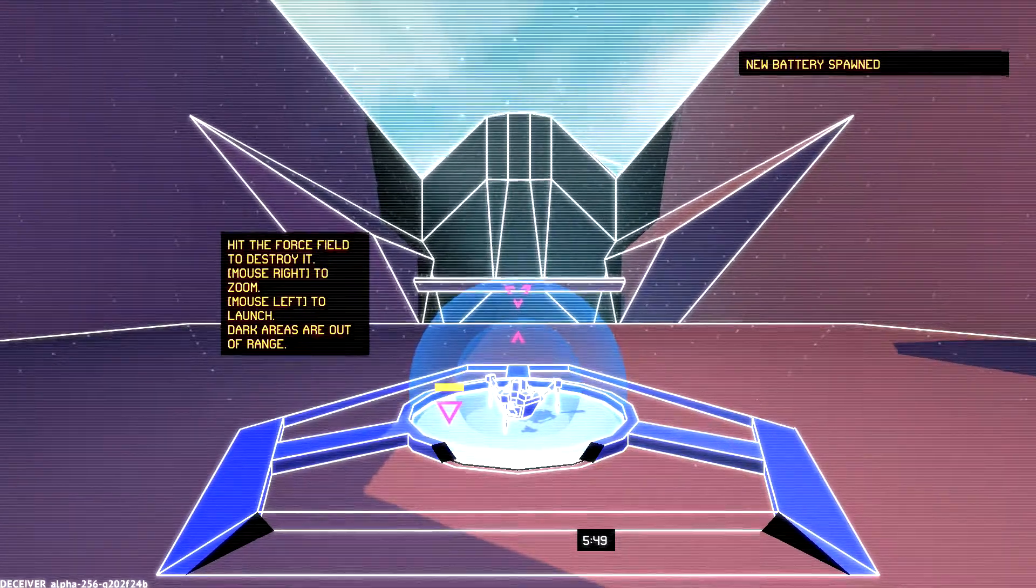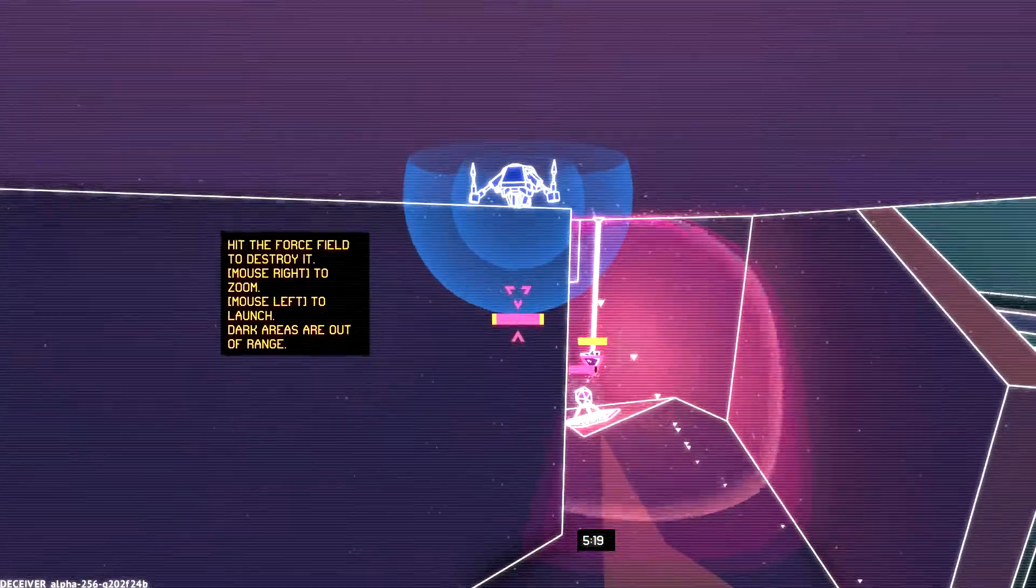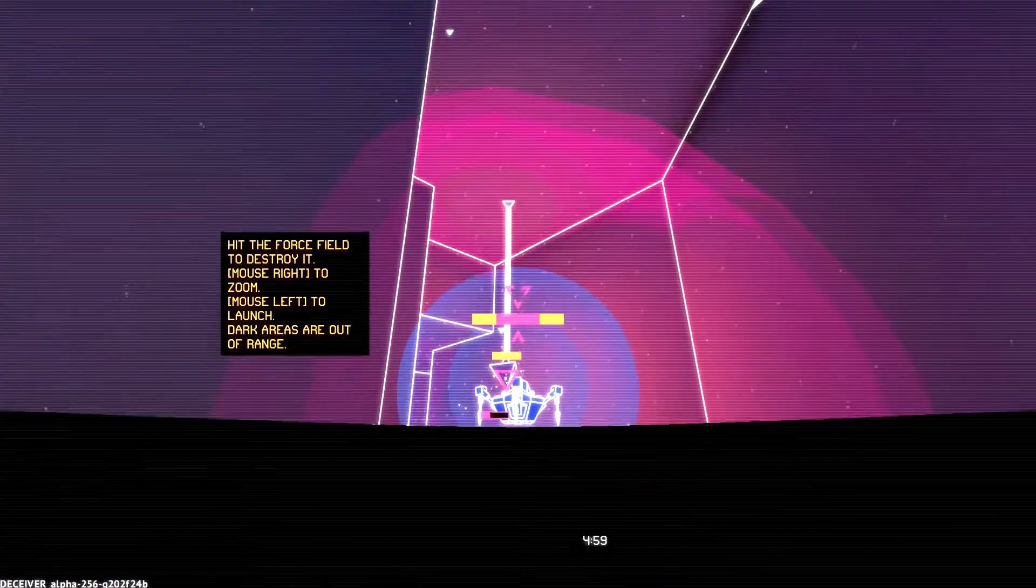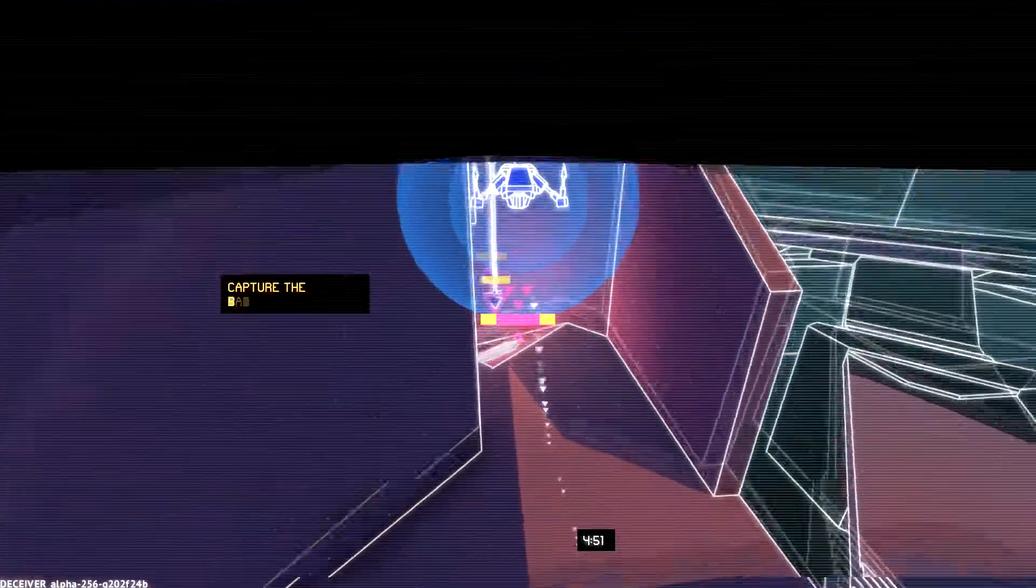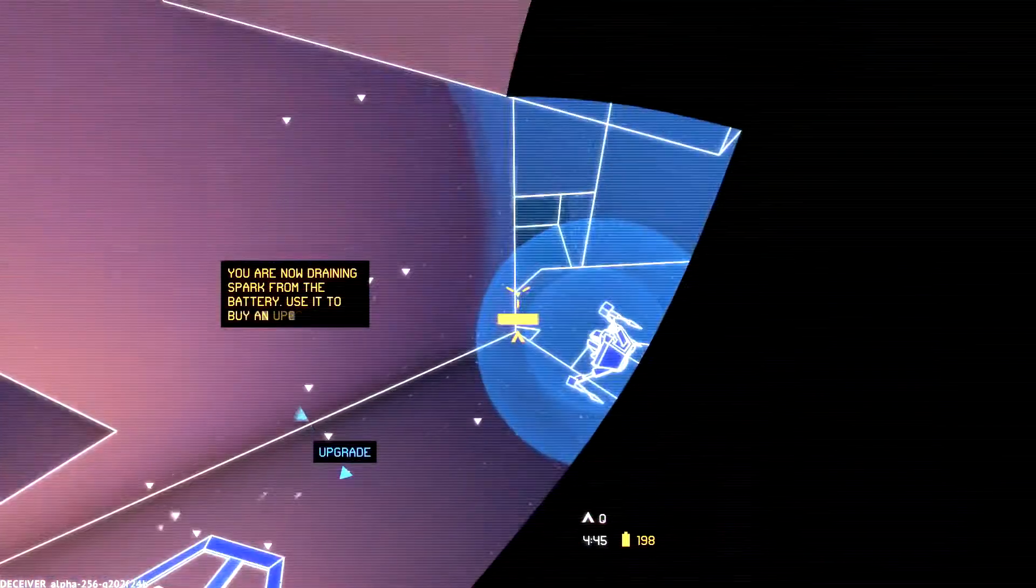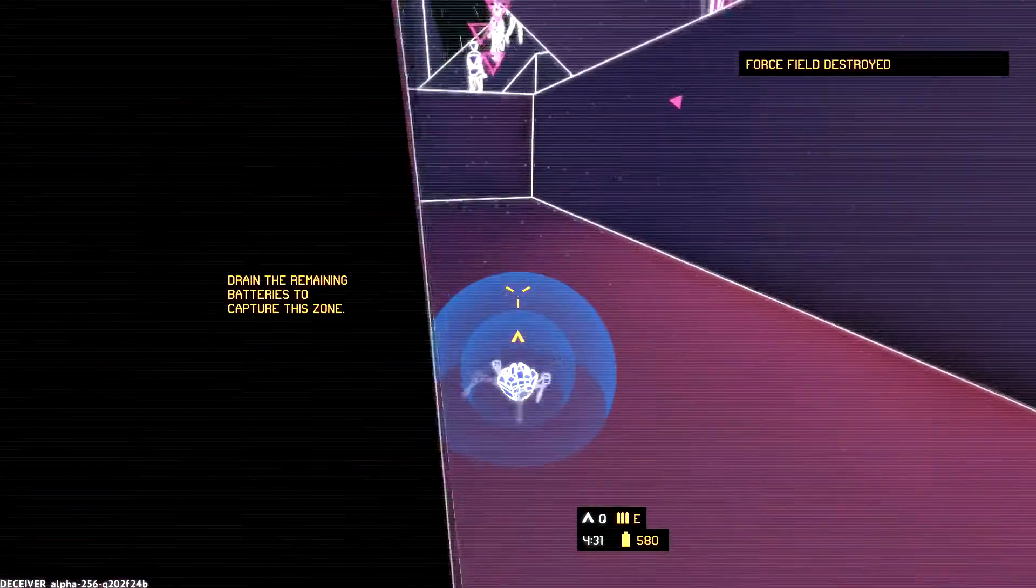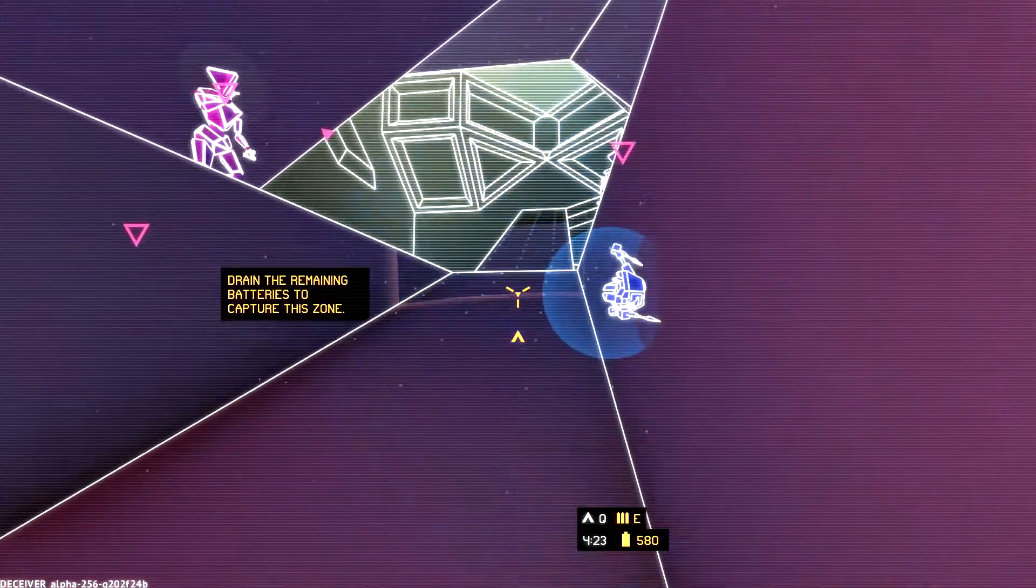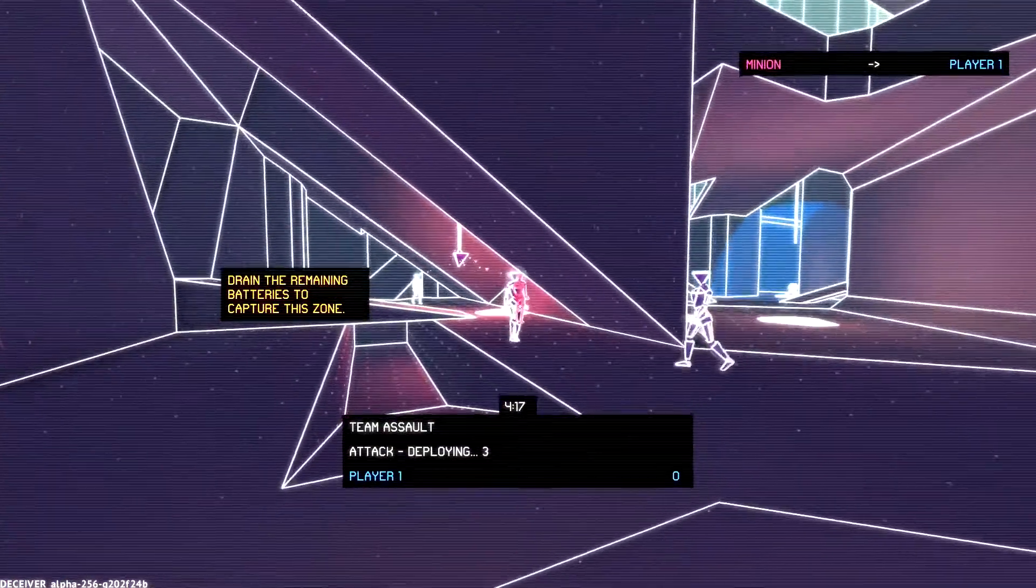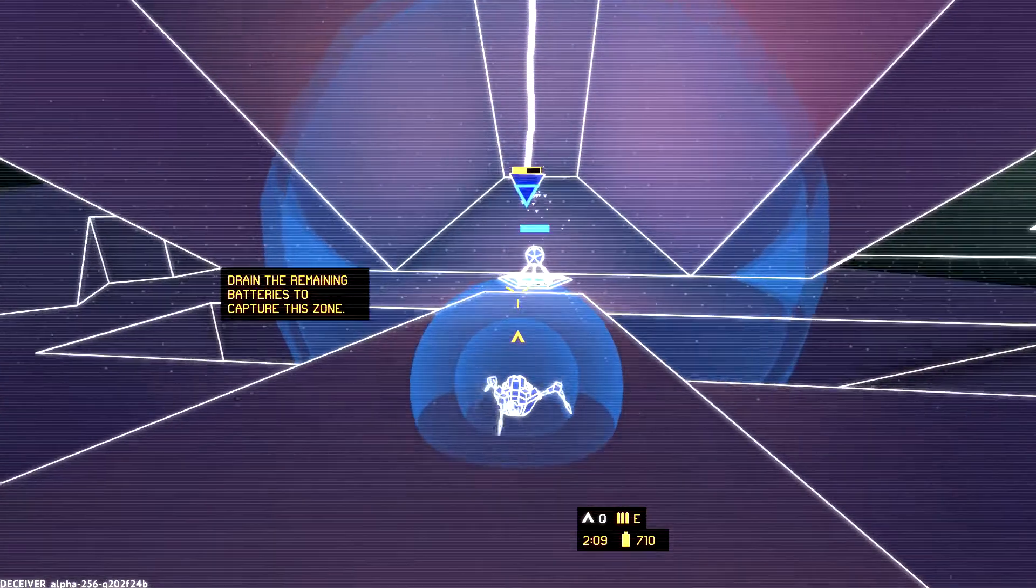Hit the force field to destroy it. Mouse right to zoom. Mouse left to launch. Dark areas are out of range. Oh. Am I doing it? I can't really tell. Yes. Capture the battery. I don't know what's going on. Is that what I want to do? That is what I want to do. Okay.